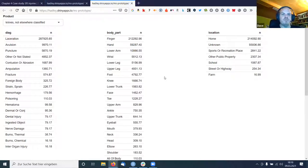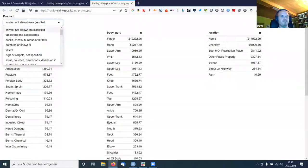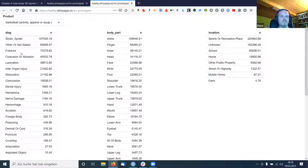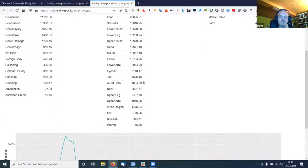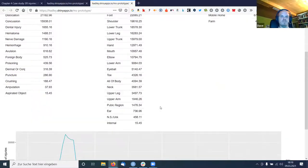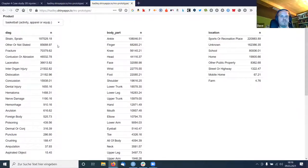Now you can see the app, which gives you an input element where you can choose toilets like before, or something else like basketball. It gives you the three mentioned tables, and if you scroll down it gives you the plot.